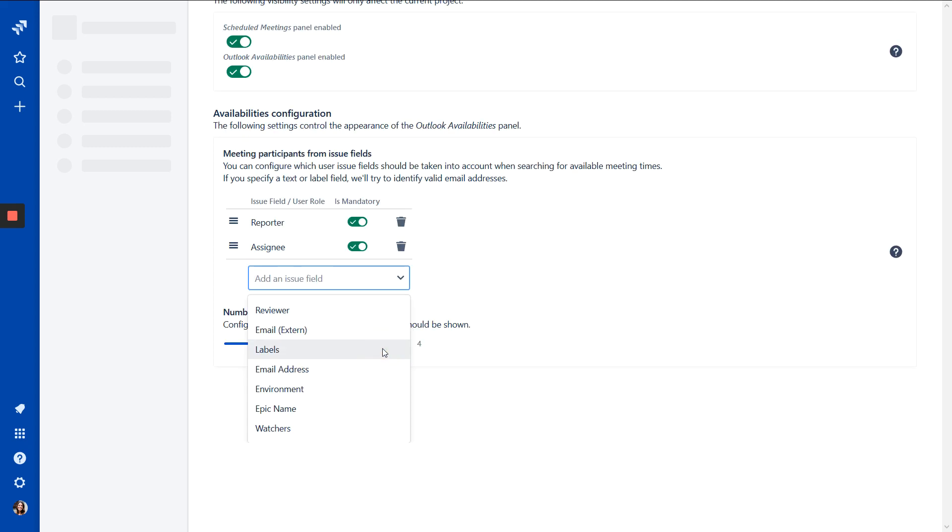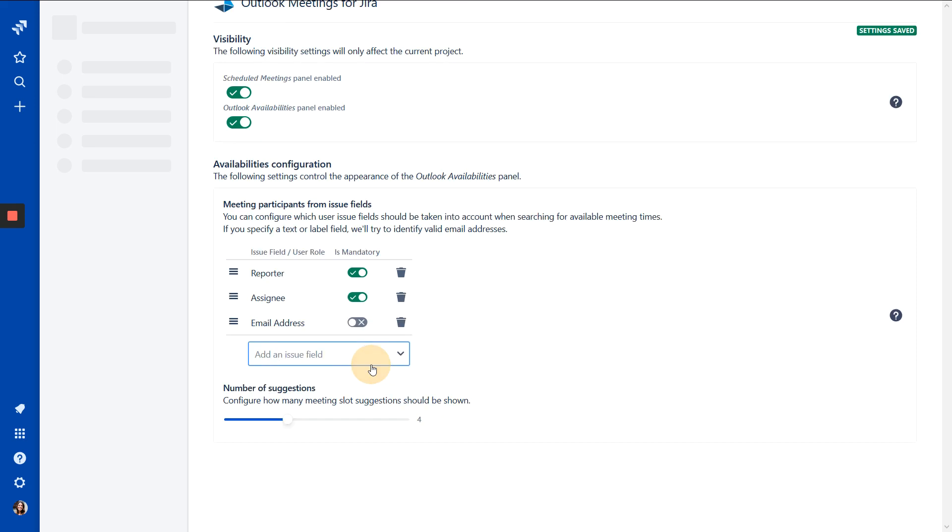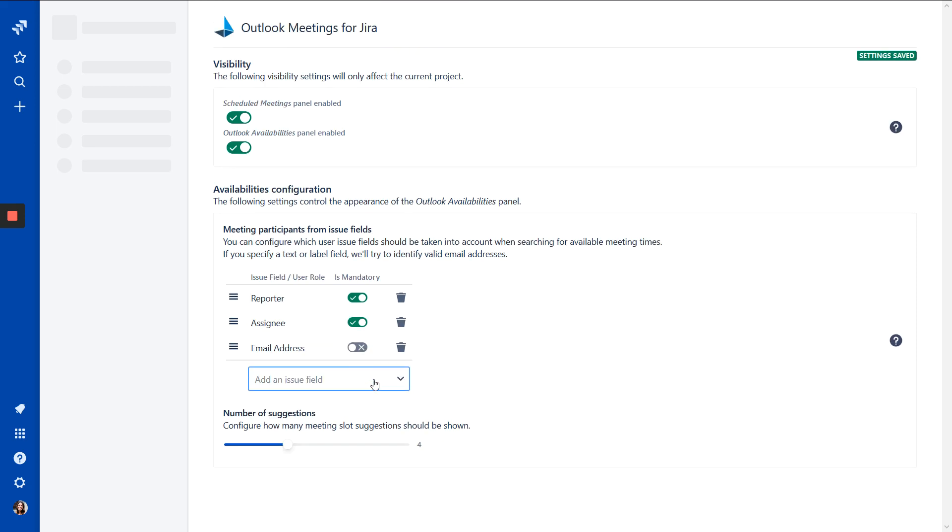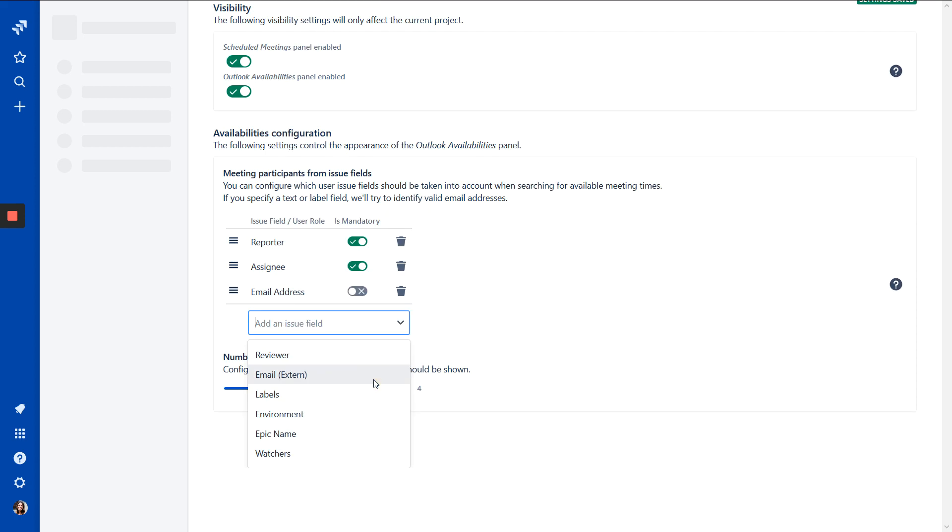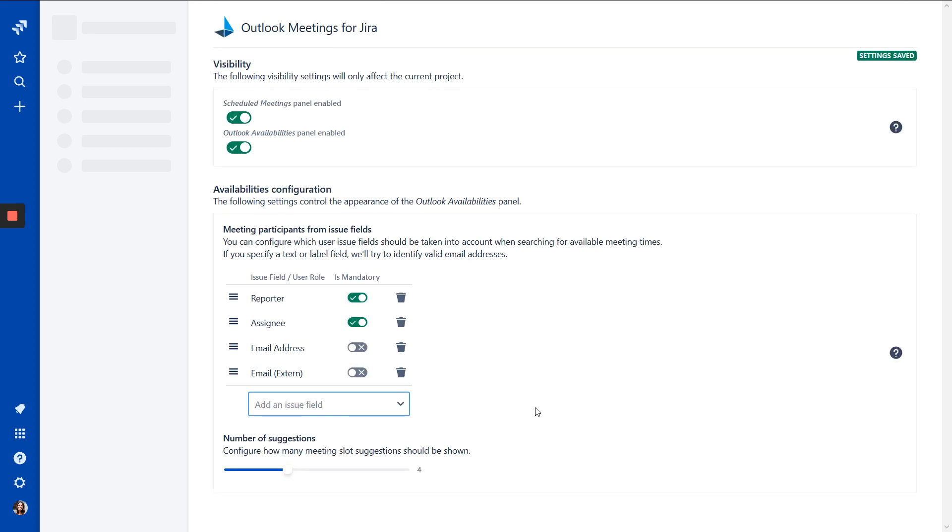For example, a reviewer, which is a user field. We can add any custom fields like a text field that could contain an email address. And we even support label fields for multiple emails. So we take the external emails. And now you can decide for each role, should it be a mandatory person or just an optional. And in this case, we want the reporter and the assignee as a mandatory person. And the new fields could be just optional.